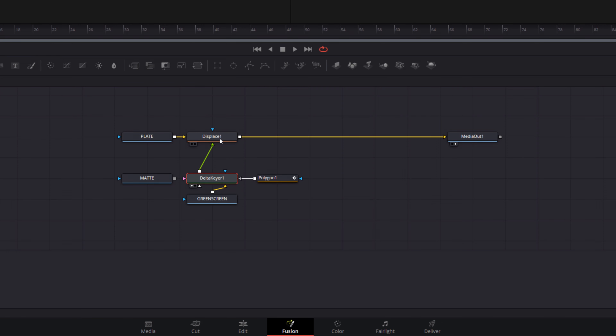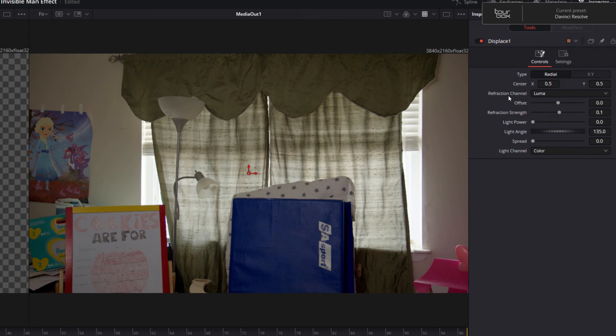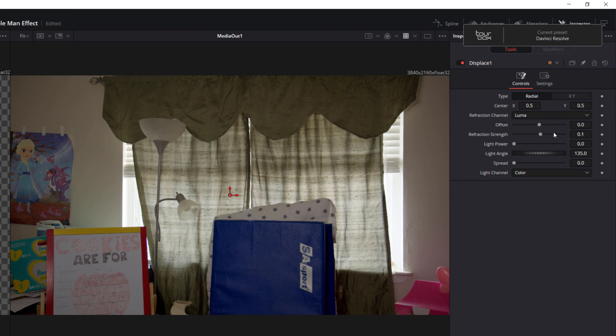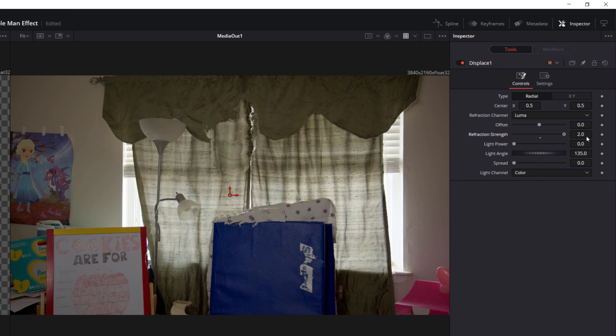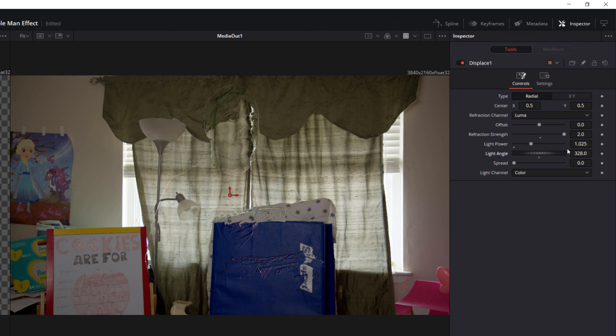Now that our green screen is gone, it's time to tweak our displace node to get the look that we want. First select the displace node, then in the inspector, crank your refraction strength up to 2 and your light power up to about 1.025. Then play around with the light angle until you're happy with the look.